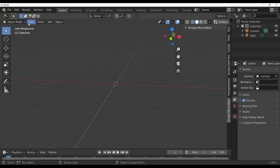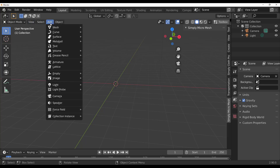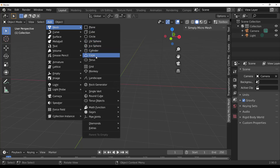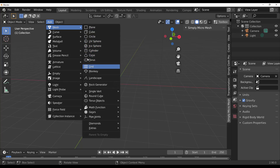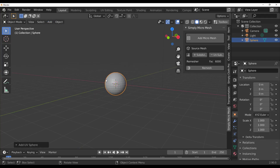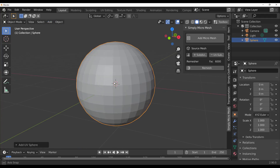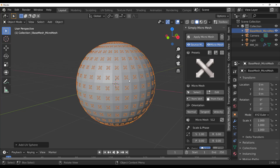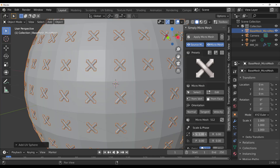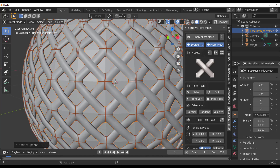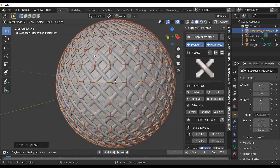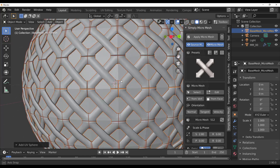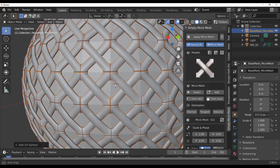Working with this is extremely easy. All you need to do to get started is add a simple object. We can start by throwing in a sphere, and once we load the sphere in we can click on Add Micro Mesh — and that is how easy it is. You can increase the size and you can see you've already started creating something very magical.